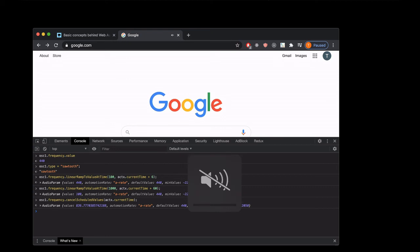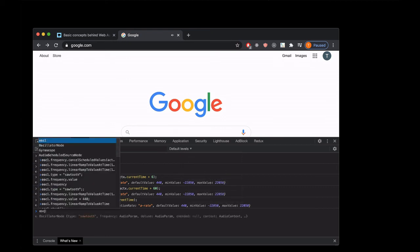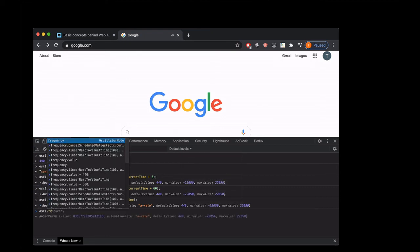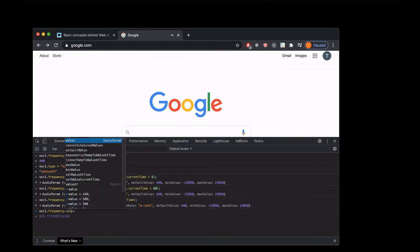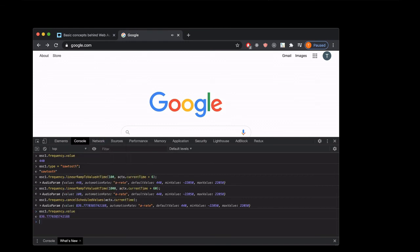So now we can check what the oscillator1.frequency is, and it's 836 point something something because it was on its way from 100 to 1000, but we stopped it using the cancelScheduledValues method and passing it in the aCTX.currentTime, so now it is still 836.77 something something.